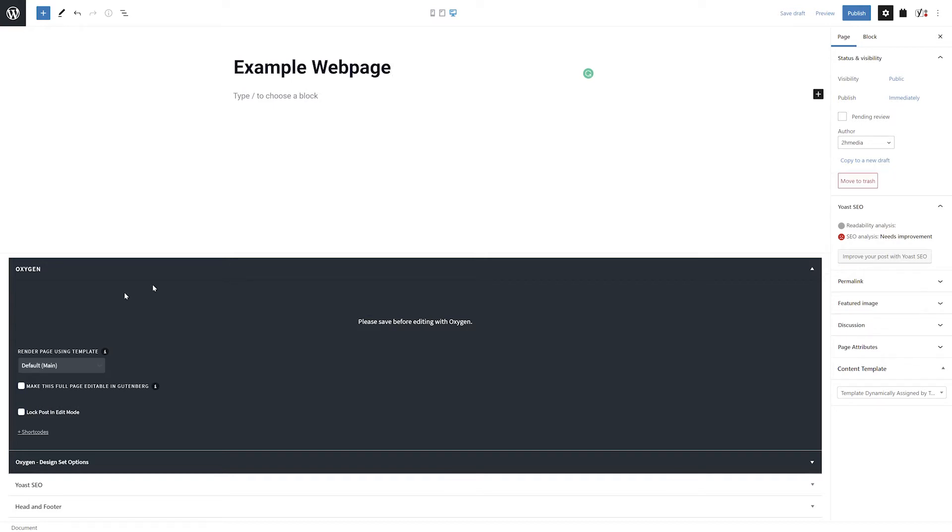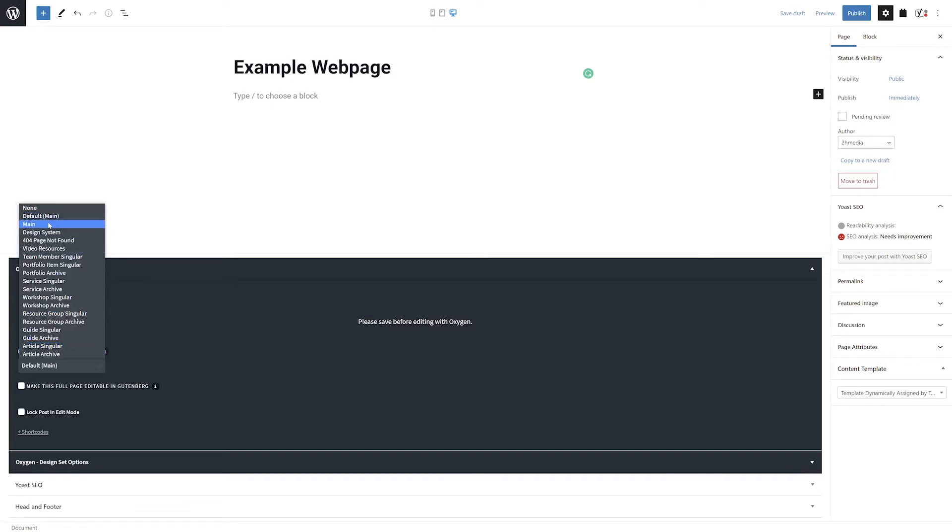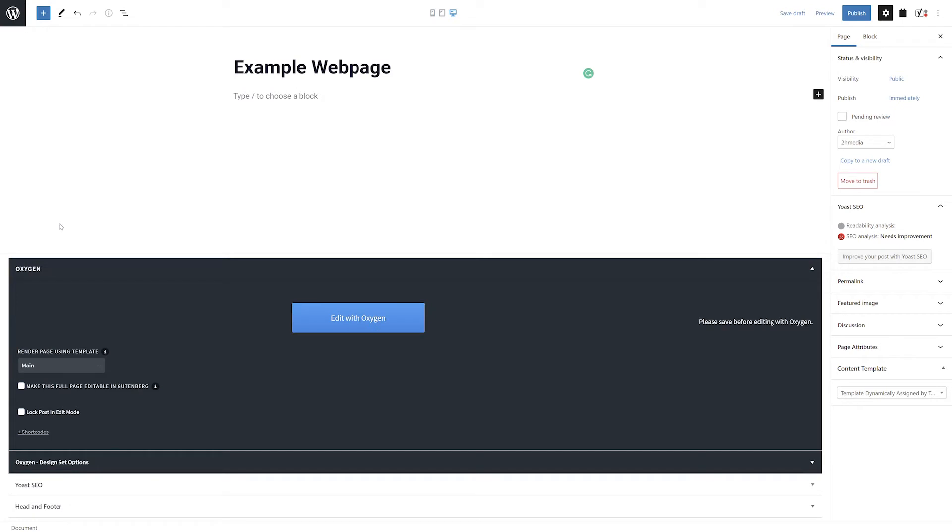In the Oxygen section, select which template you would like to use to render the page. In this example, we've pre-built a main template, which allows us to use a consistent header and footer on every page.